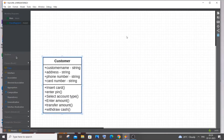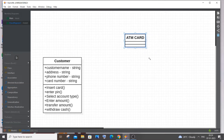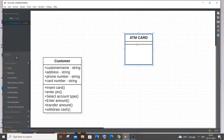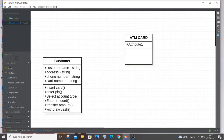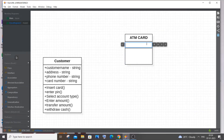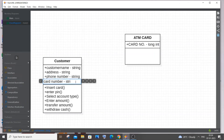Next I'll click on Class and create the ATM Card class — the card that the customer inserts. I'll expand it. The diagram is going to be quite large with so many classes. The first attribute is card number, which you can type as long int. I'll go with long int here.